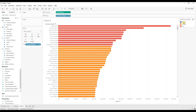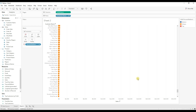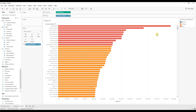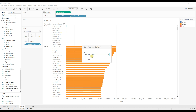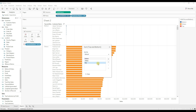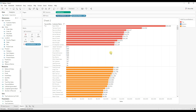Remove the earlier calculation from Color and drag the new 'Top and Bottom' calculation to Color. You can see in the legend: top 10 customers are highlighted in red, bottom 10 in blue, and others in orange. If you want to sort — for example, bring top 10 and bottom 10 before others — drag the calculation before customer name in Rows, right-click, go to Sort, select manual sorting, and bring Top to the highest level, then Bottom, then Others.